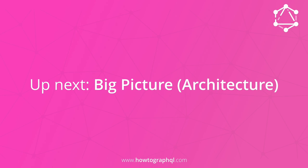This is it for the third chapter of HowToGraphQL. In the next chapter, we'll discuss the big picture and highlight some major architectural components that you'll find in all GraphQL infrastructures.